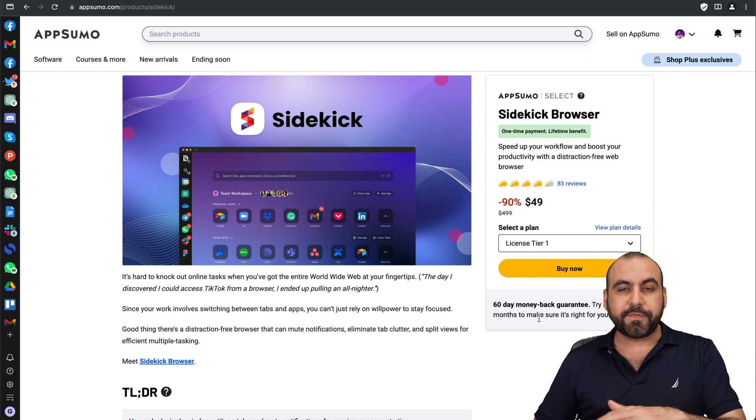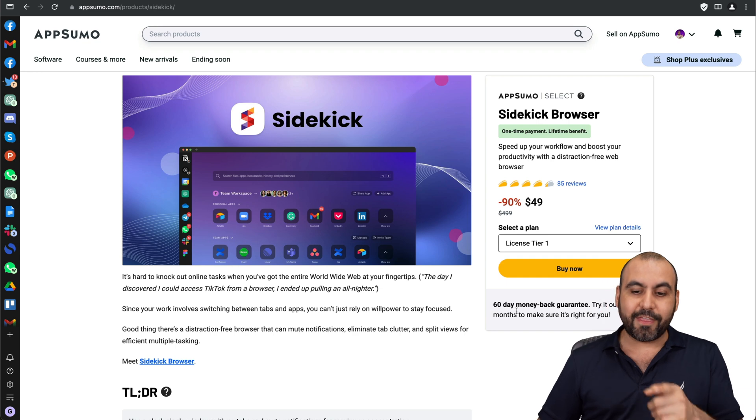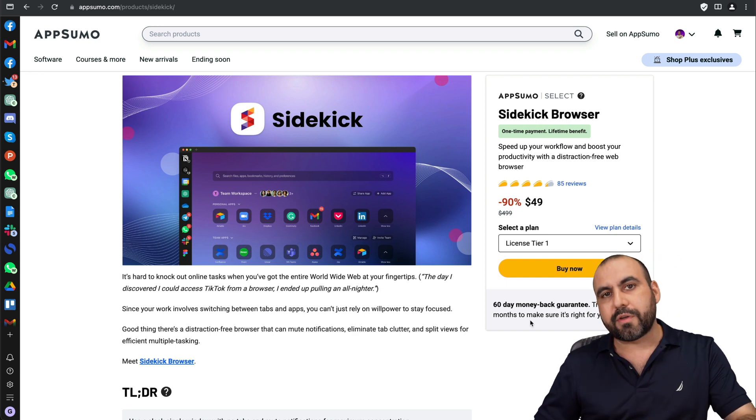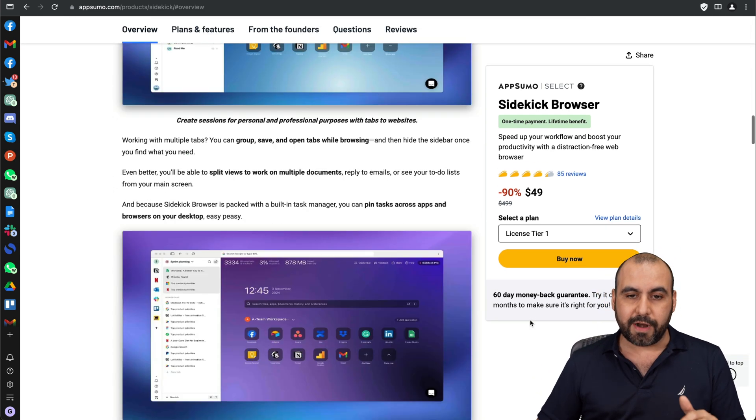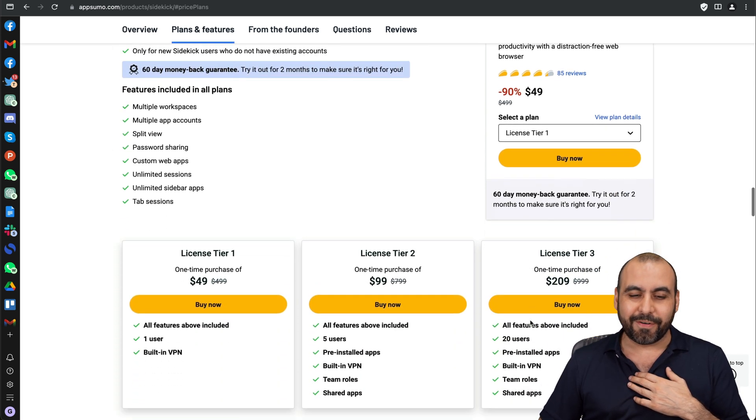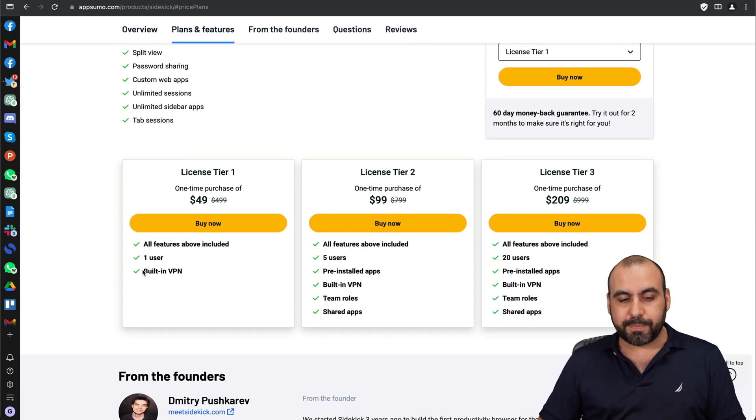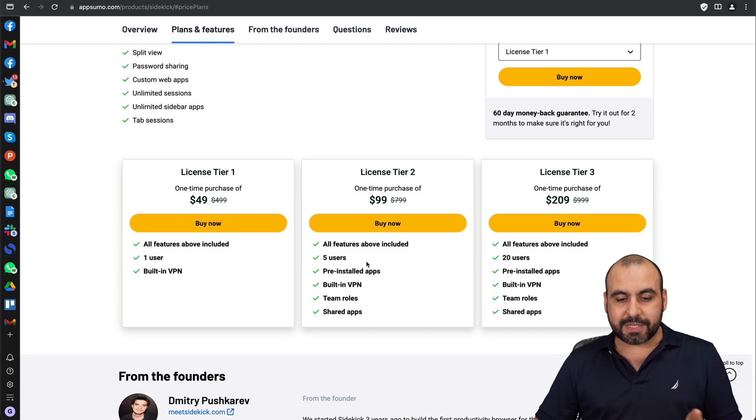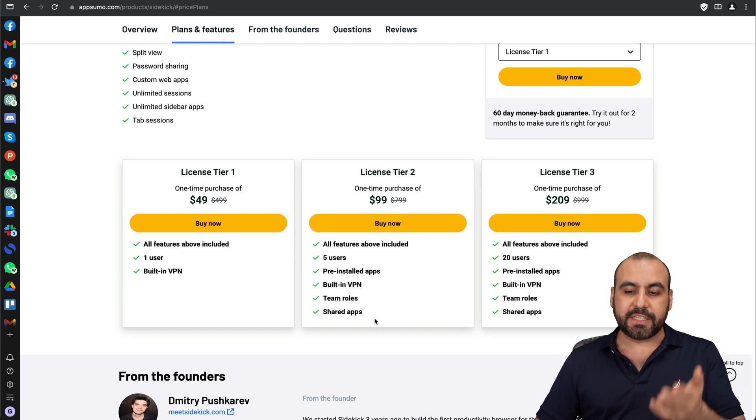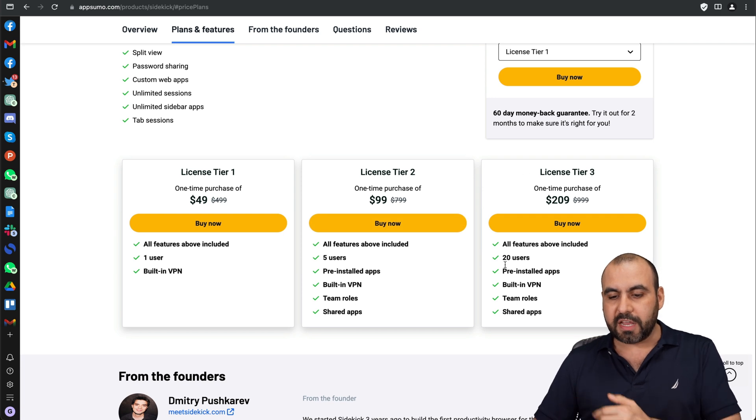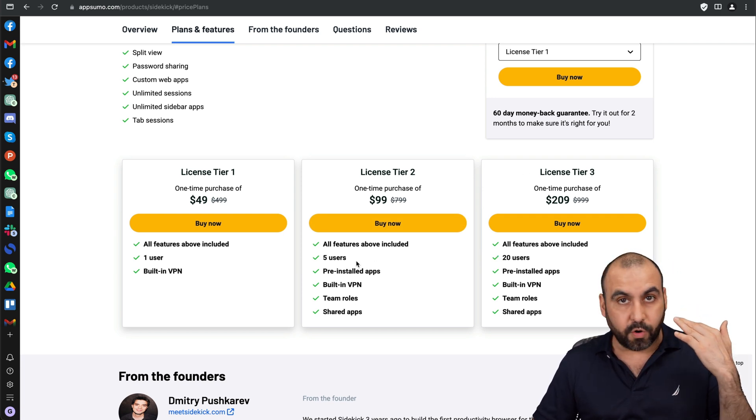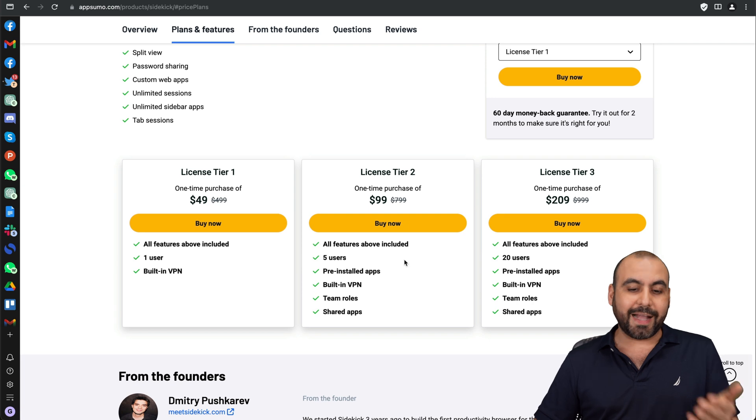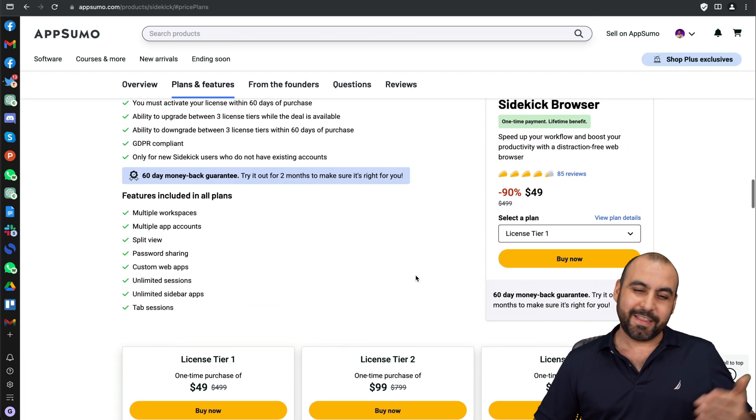It starts off at $49 for the lifetime deal and there's a 60 day money back guarantee so go ahead and buy with confidence and if you don't like it just go ahead and refund it. The $49 deal is one user and has built-in VPN included. If you're going to need more users and team roles features with shared apps then jump into license tier 2 and all the way up to license tier 3 if you have more users than 5. But for most of us I think license tier 1 is more than enough. I got tier 2 because I'm kind of crazy but there you go.